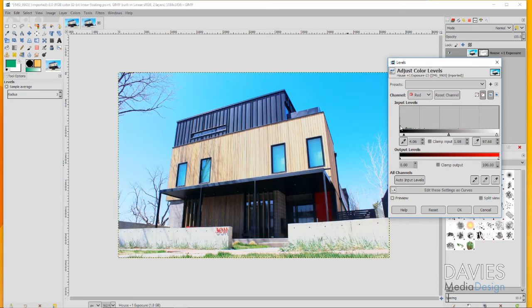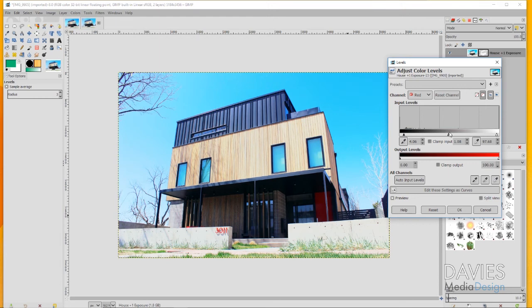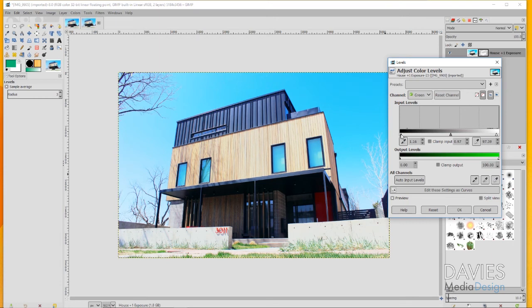You've got three triangles here. You've got the black which represents the shadows, then the gray which is the mid-tones, and the white which is the highlights. I've just brought in some of the shadows here and brought in some of the highlights. That's going to make adjustments to the amount of red in those areas of the image. You can also come over to the green channel. I did make some adjustments here by clicking and dragging these triangles.